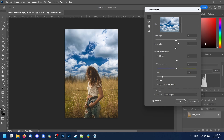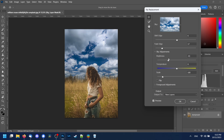You can also change various settings such as shifting the edge or fading the edge. Here you can adjust the brightness and temperature so that you can better match the sky to your photo.